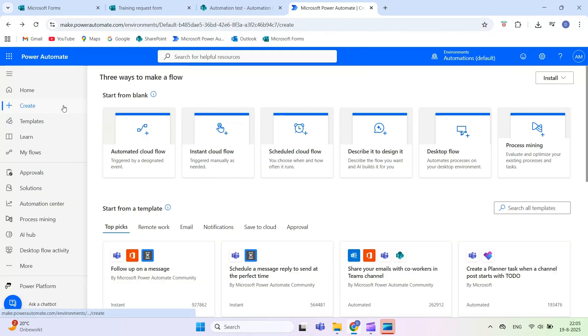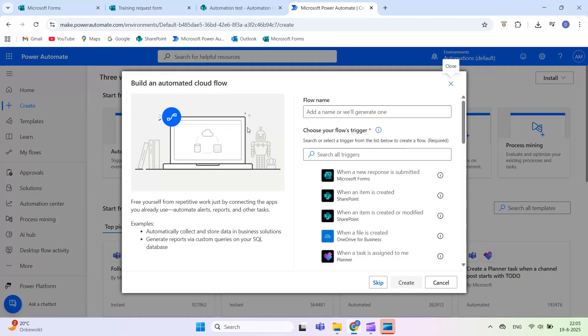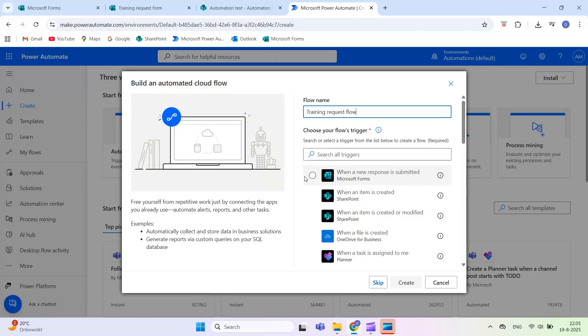Now that the form is ready, let's automate the email. Go to Power Automate at flow.microsoft.com and click Create. Select Automated Cloud Flow. Name your flow. For the trigger, search for Microsoft Forms and choose when a new response is submitted. Then click Create.